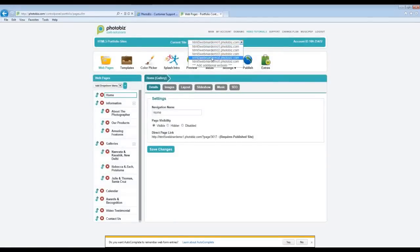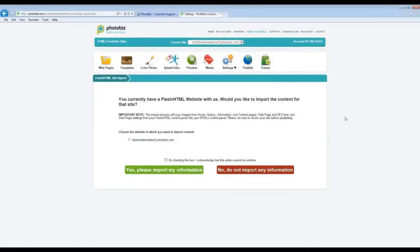Once you've purchased the HTML5 portfolio site, it's going to be under your products. You can click into it, and this is going to be the first page that you actually come to — this is our import page. This is something you have to do before you can get into the HTML5 control panel. You'll see that you're able to import content from your Flash site into the HTML5 site. If you have any additional sites or subdomains, they will all be listed right here.